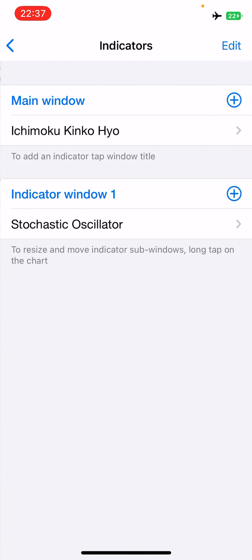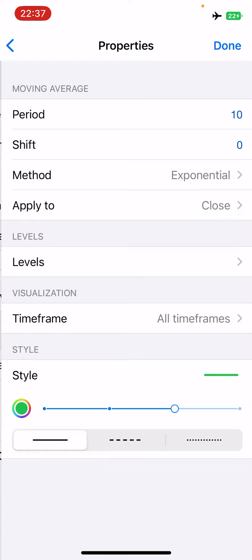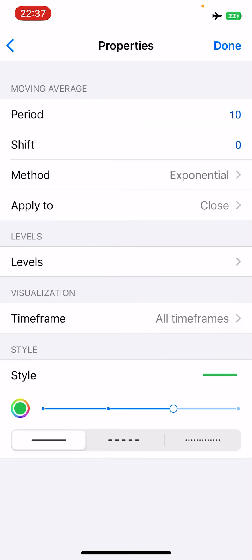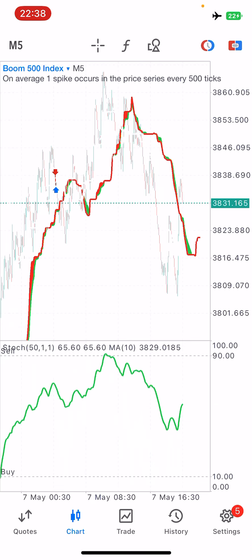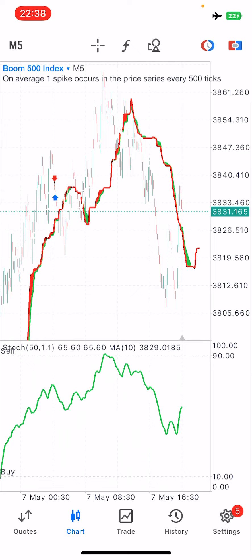Last but not least, install one more indicator — this time on your indicator window. Add a Moving Average with the following properties: period of 10, shift of zero, method exponential, apply to close, and no levels. Set it to appear on all time frames, and choose the color green for the styling. Once you click done you'll see it appearing on your charts. We have now successfully installed our strategy.